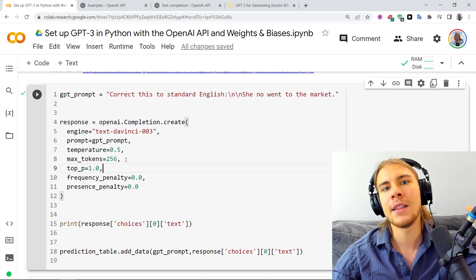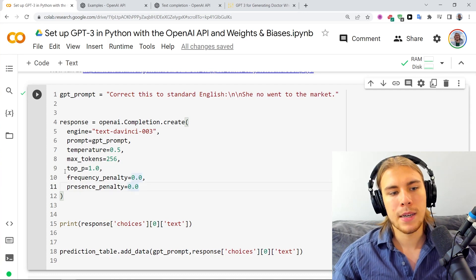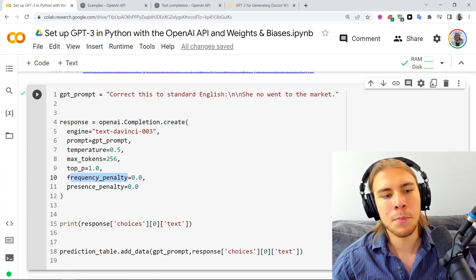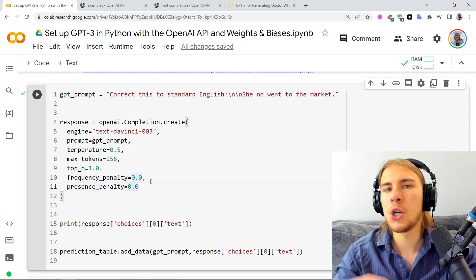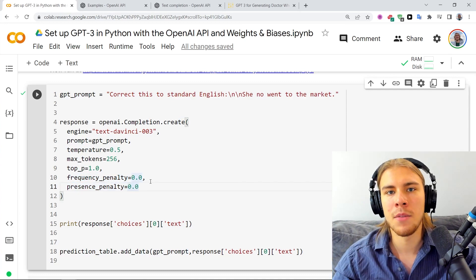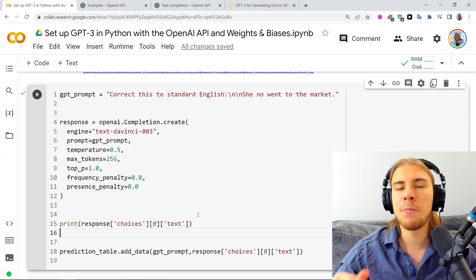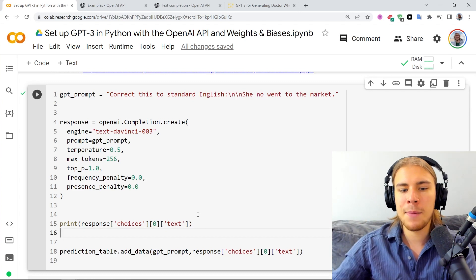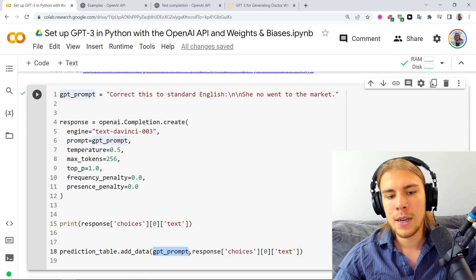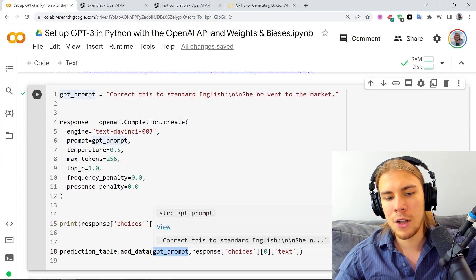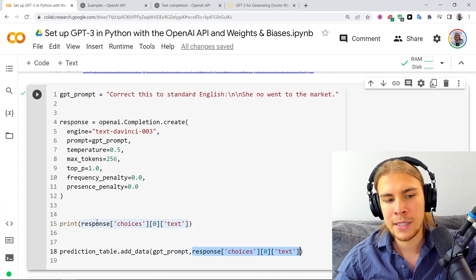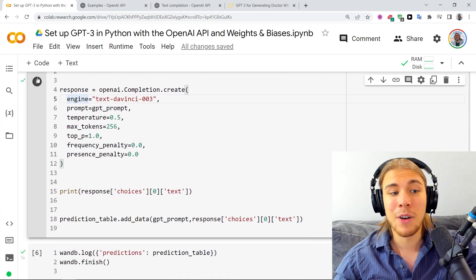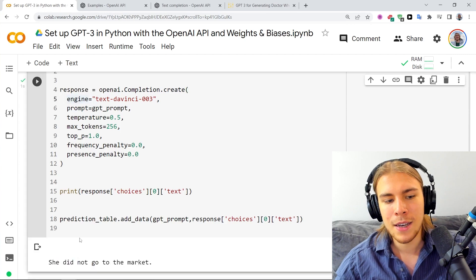Sometimes GPT-3 will run into that stop sequence. There's also stop, frequency penalty, and presence penalty, which we use to guide the predictions a bit. Then it prints out the response and we add to the WNB table: our prompt in the first column and the response GPT-3 gave us in the second column.